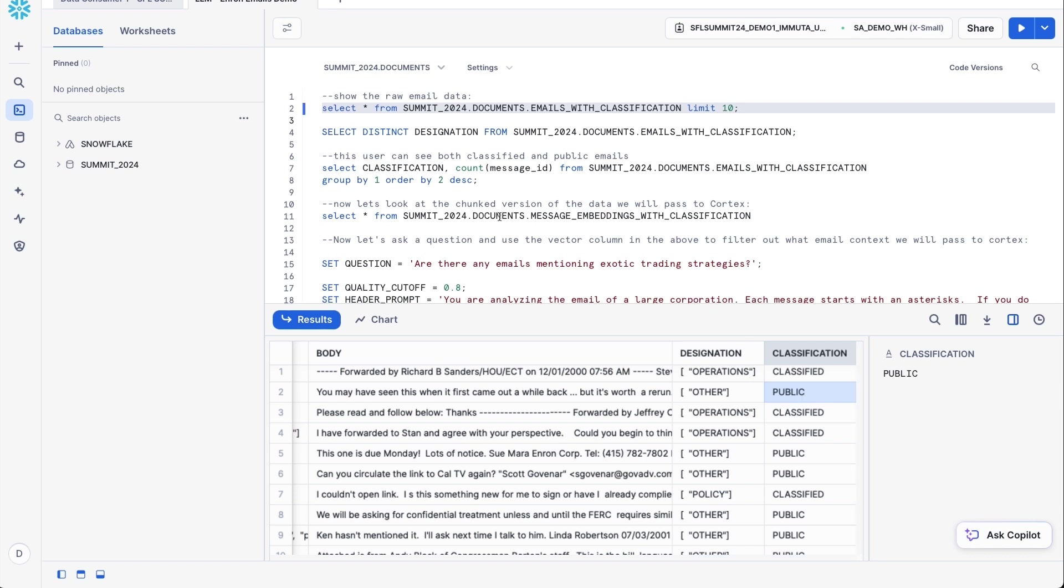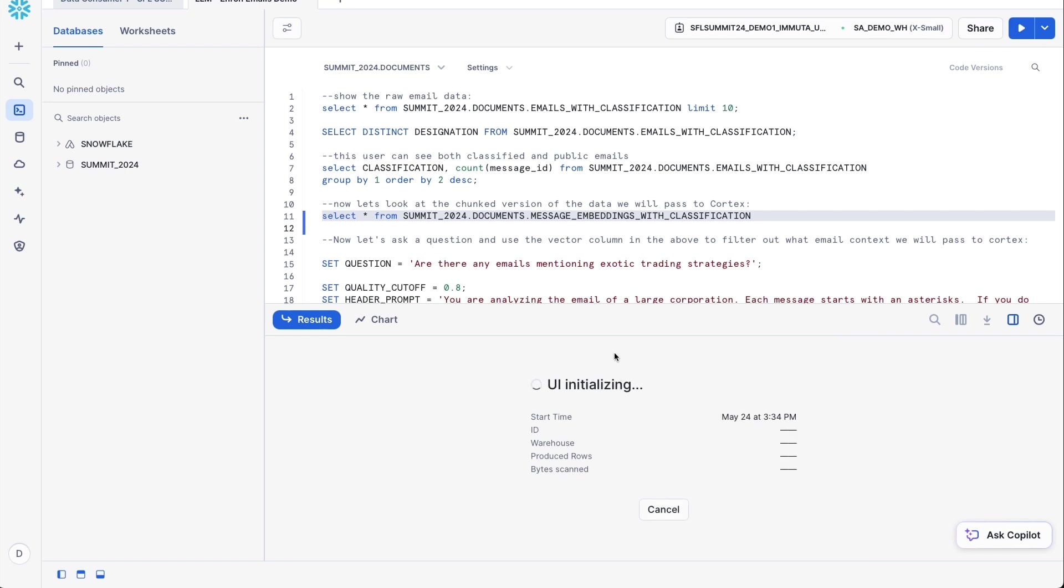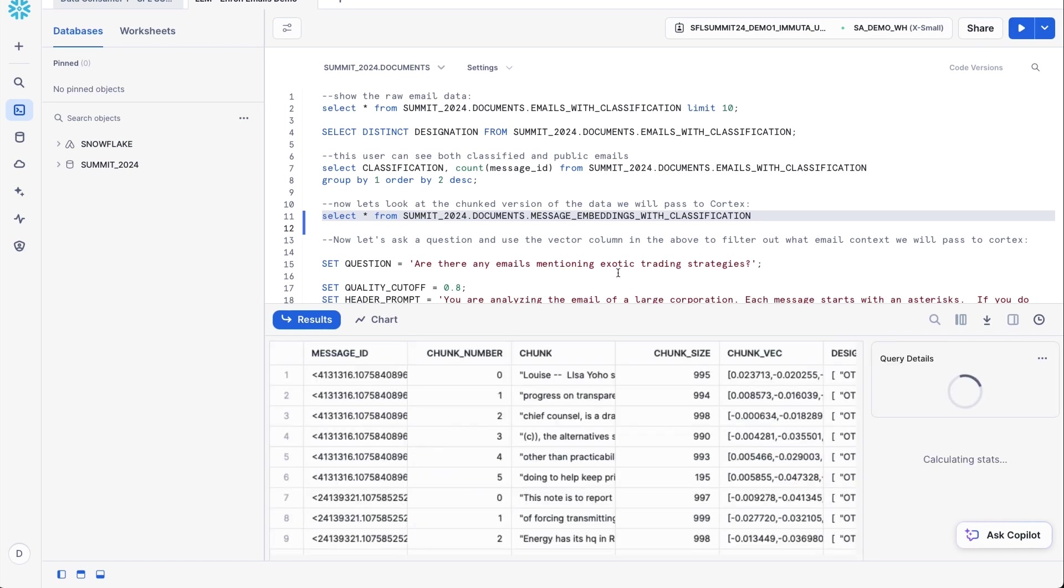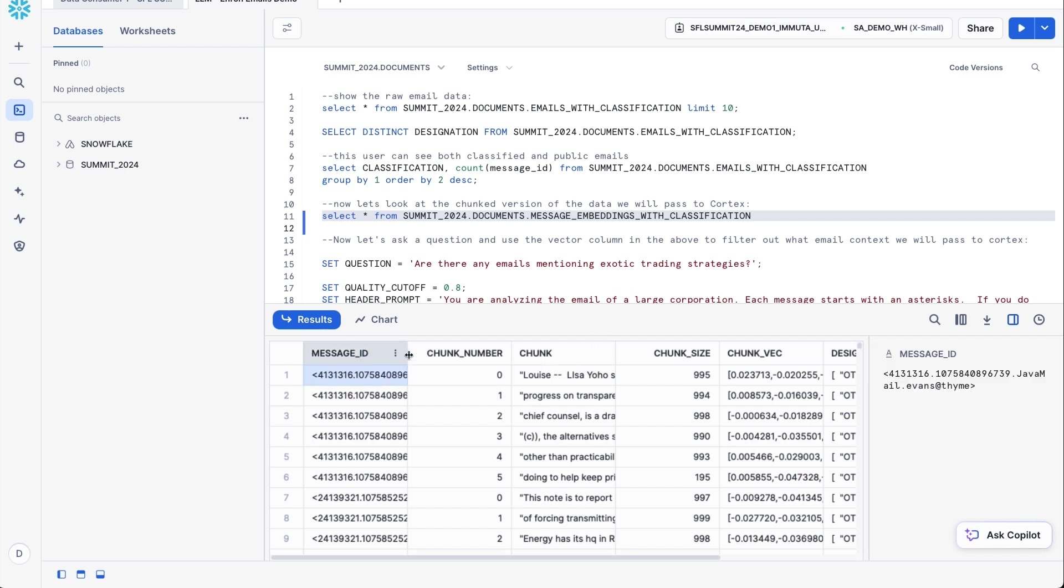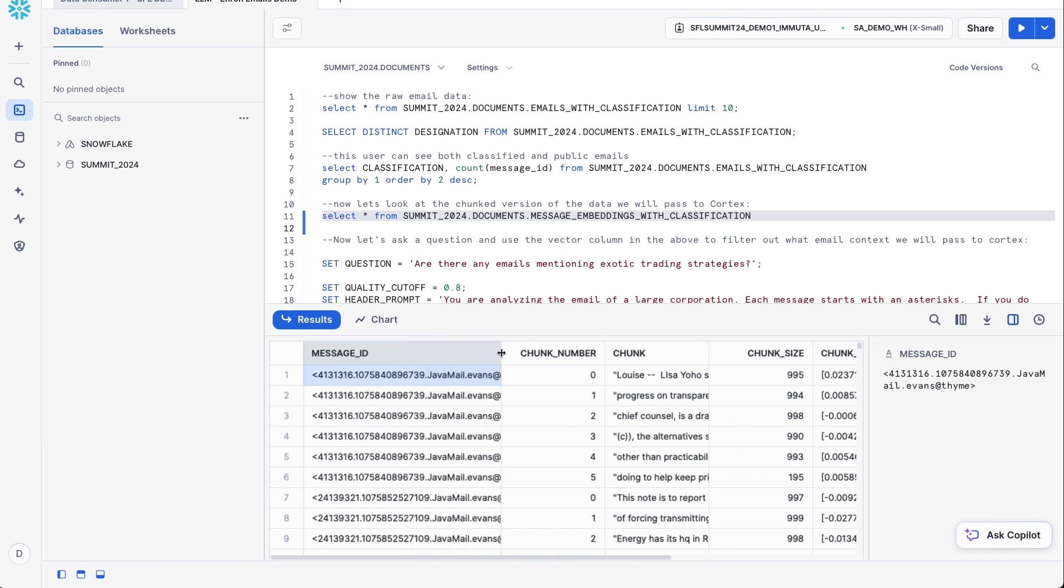So the second step that Immuta has done here is we've actually taken this email data and we've chunked it up. So with the introduction of vector columns inside of Snowflake, you're now able to effectively have a question be asked by a prompt, and you're able to actually look up pieces of data that correspond to the question being asked.